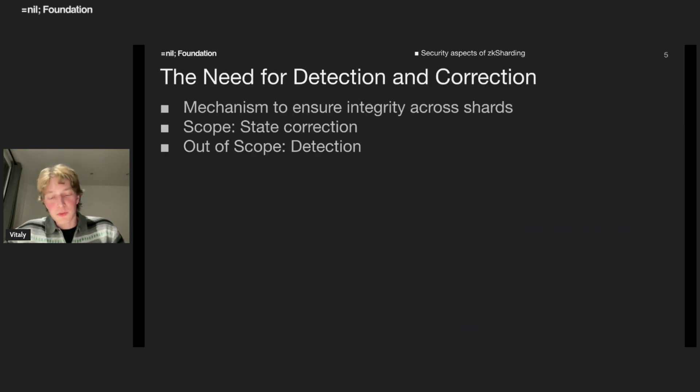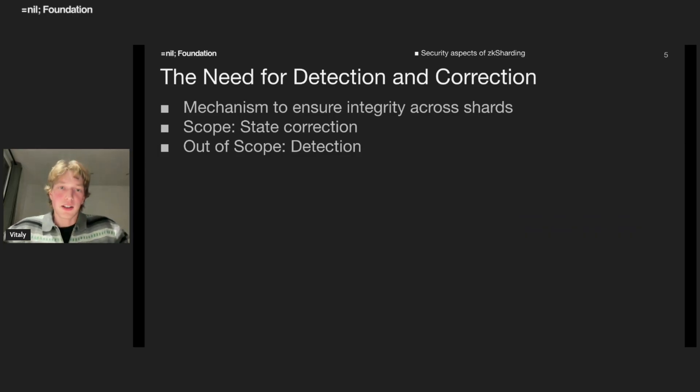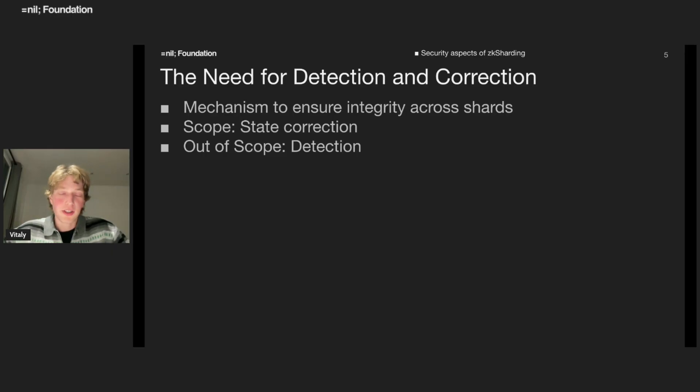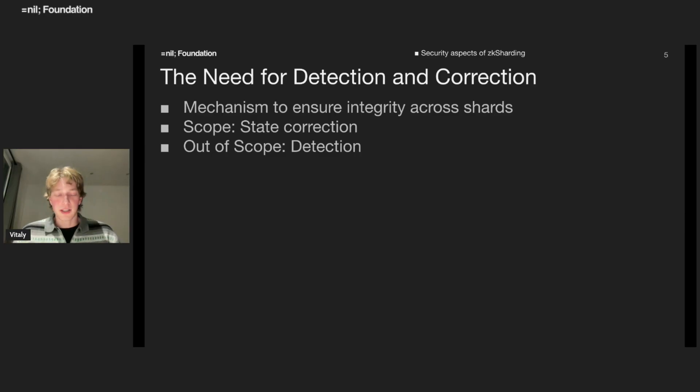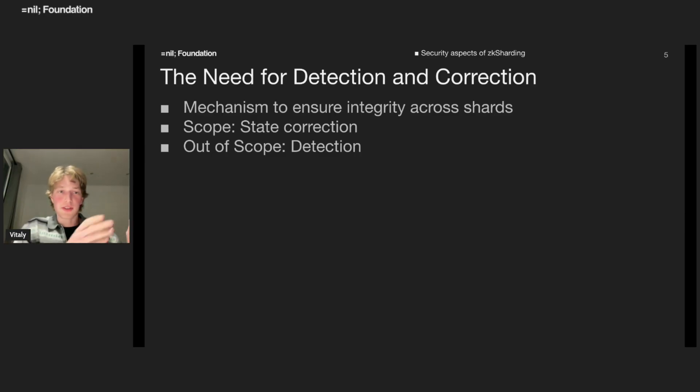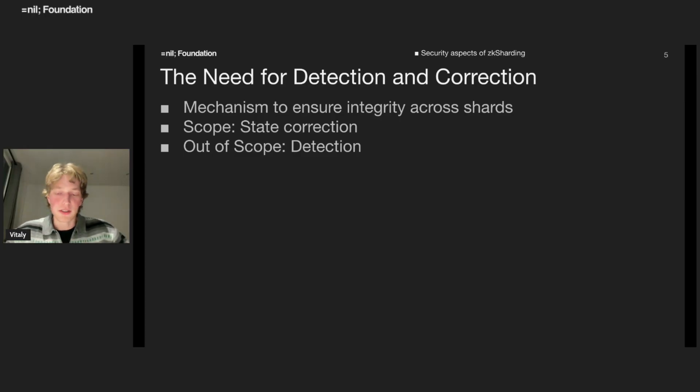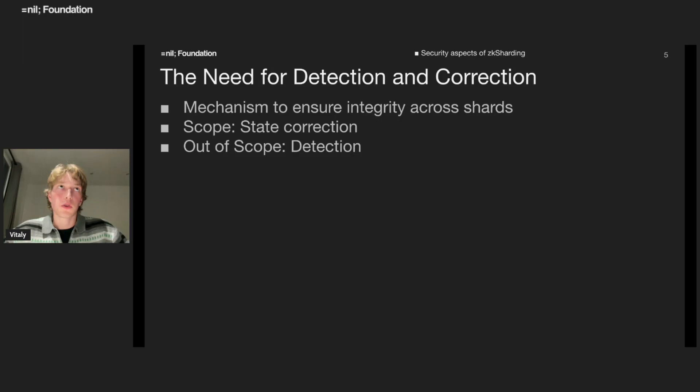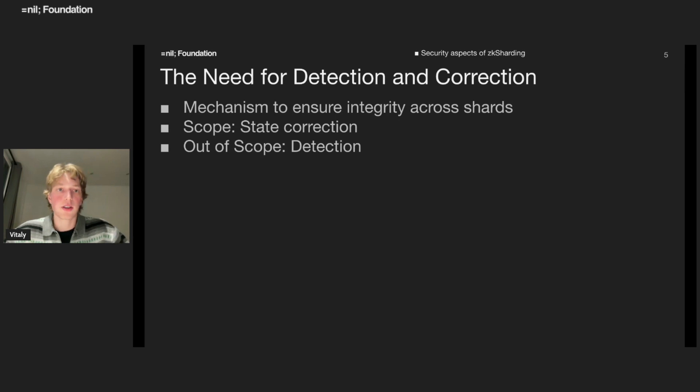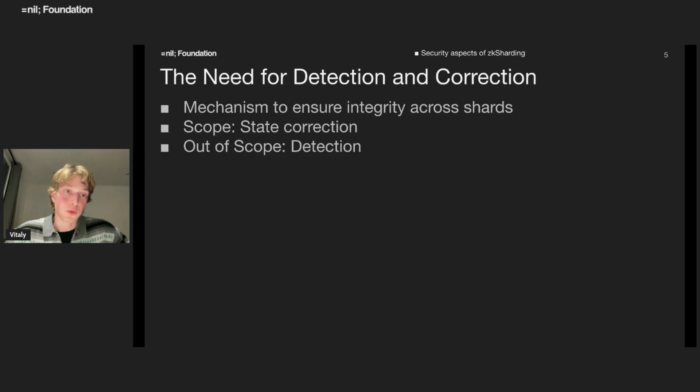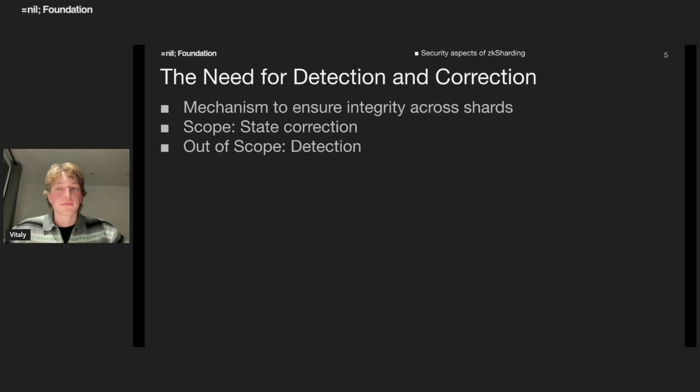That motivates us to propose a protocol for detection and correction of malicious activity - at least some mechanism to ensure that state across shards stays valid. The scope of this work is just state correction. We will discuss state detection at the end, but we will now focus on the ways how to correct the state.